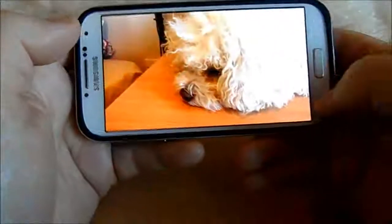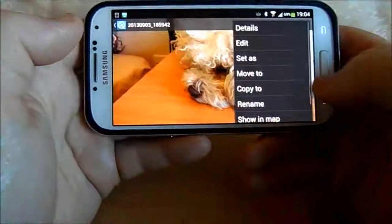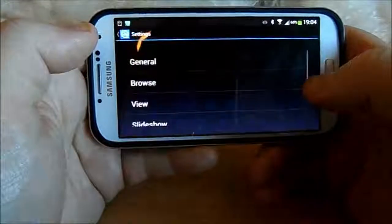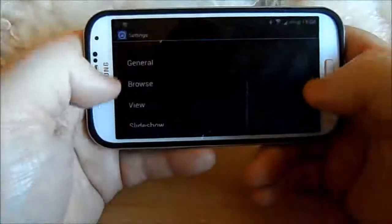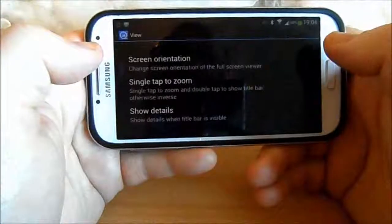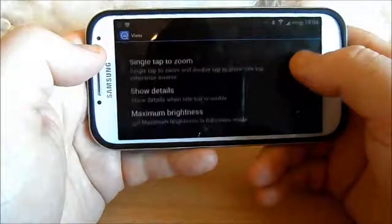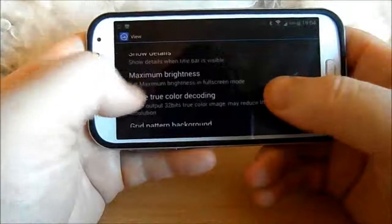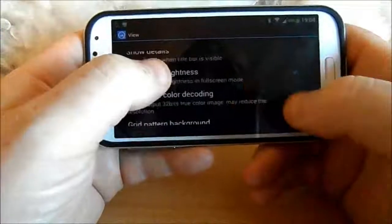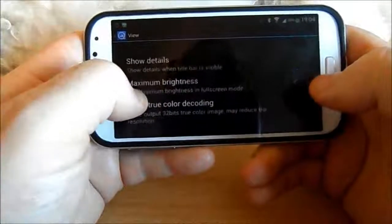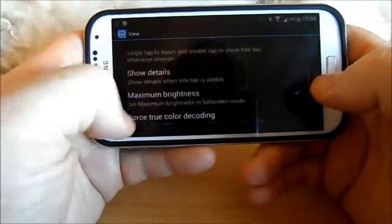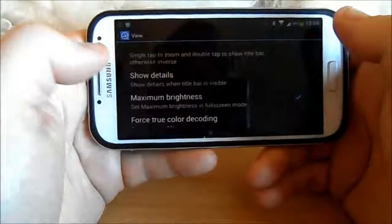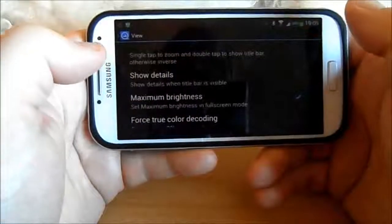This is the thing in the settings there. Where is it? Yeah, maximum brightness. There it is there. And you can tick it there. And in full screen mode, the pictures show at maximum brightness.